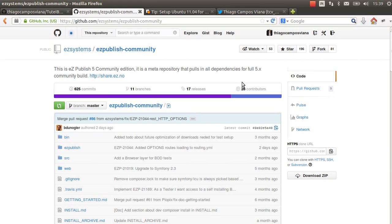Hello, EasyPublish community. My name is Thiago and today I'll show how to install EasyPublish 5, the community version, directly from the GitHub repository.